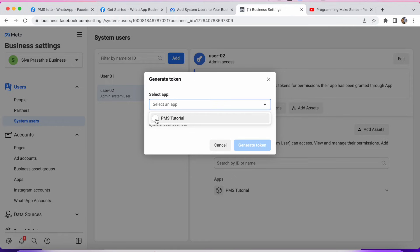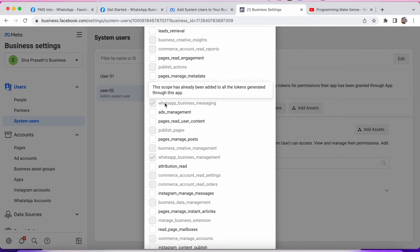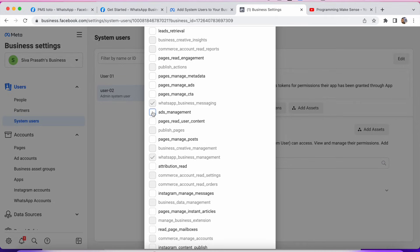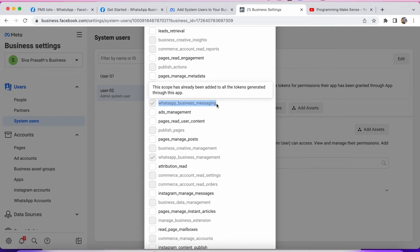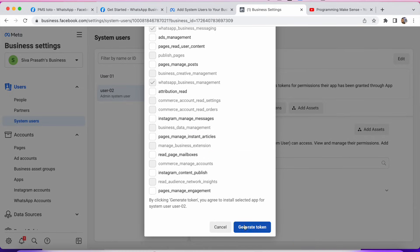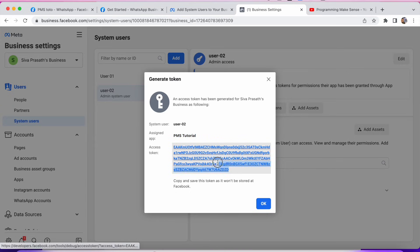You have to select your app — in my case it's PMS Tutorial. After that you have to select two options: one is WhatsApp Business Messaging and the other is WhatsApp Business Management. Remember those two. If you want other permissions as well you can add them, but to work with the WhatsApp API you need those two. After selecting them, click Generate Token. This will generate a new token. Just copy it and save it somewhere.